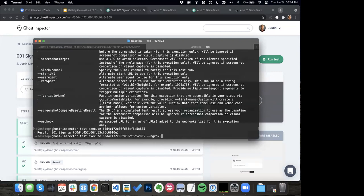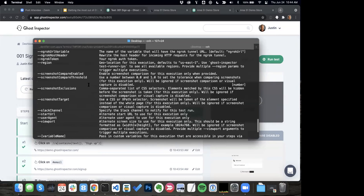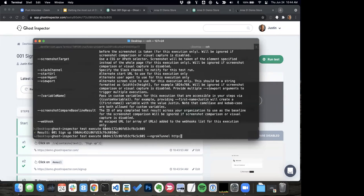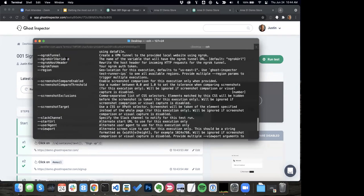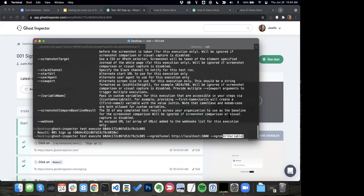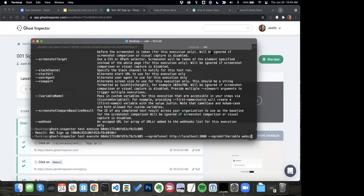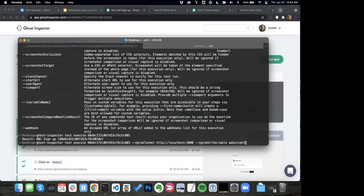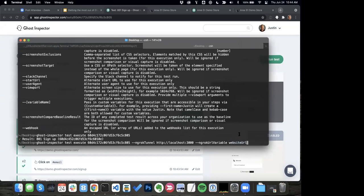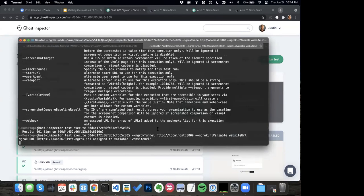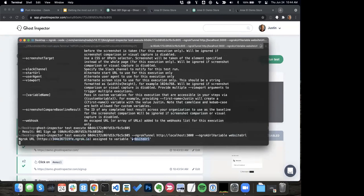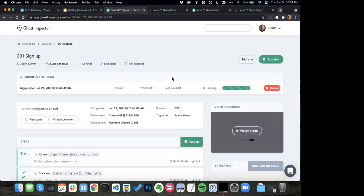I can also launch an Ngrok tunnel right inside with this command. I'm going to do port 3000, then Ngrok, and put the Ngrok URL into my website URL variable that we're using. Ghost Inspector is going to go ahead and create that Ngrok tunnel for me, pass it into my URL, and run the test with that. So it's a really handy tool that especially ties into that local use case.